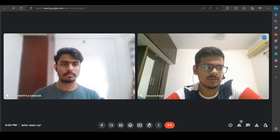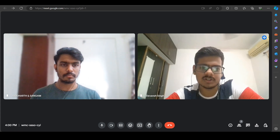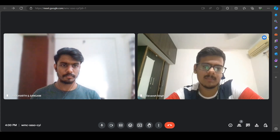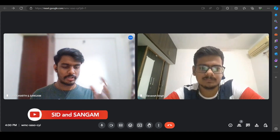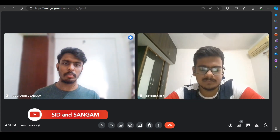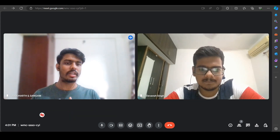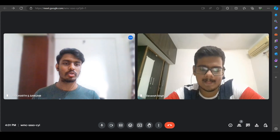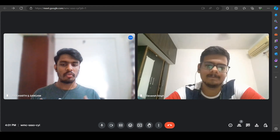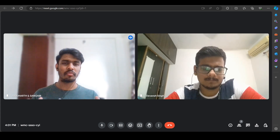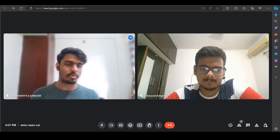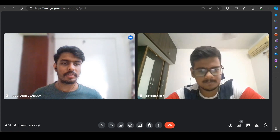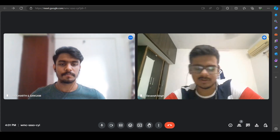After the resume shortlisting round we directly had the technical interview, and then a managerial round. So let's talk about the technical round first — what kind of questions were asked and what was the level?